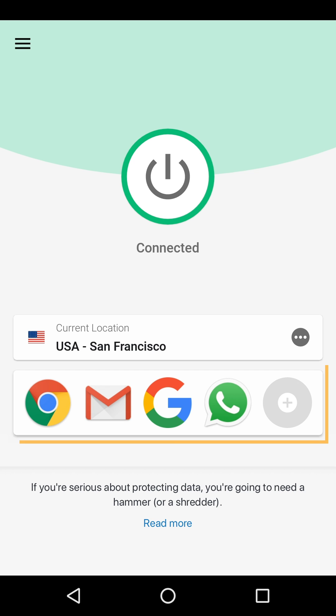The default shortcuts are your device's default web browser, default mail client, and two popular websites. In this video, the shortcuts have already been customized.